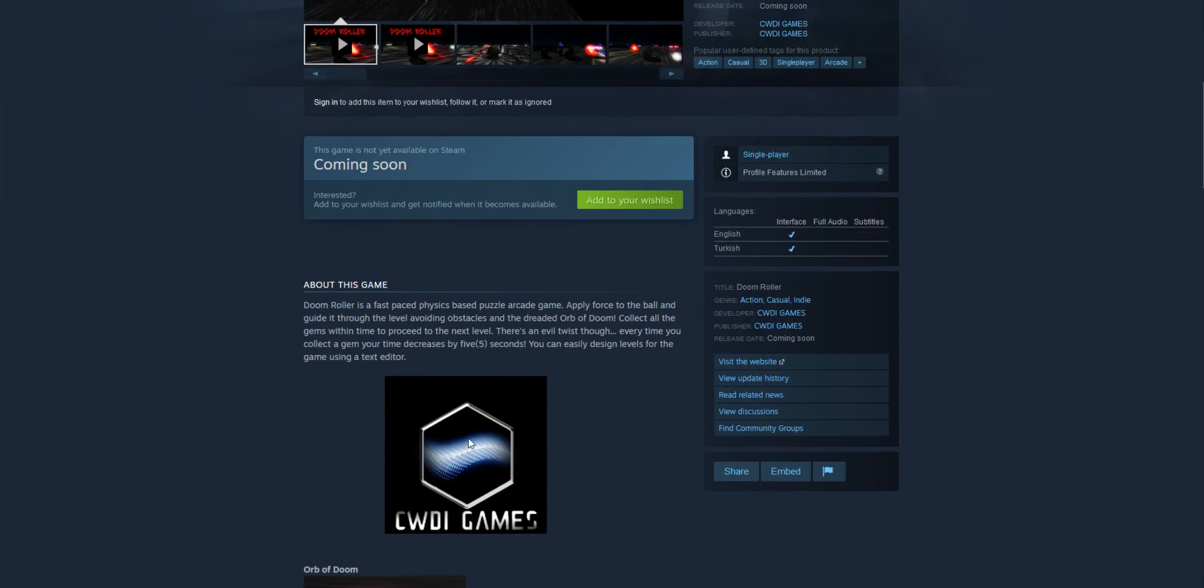I'm very pleased with the new logo I made for CWDI Games, my indie studio.